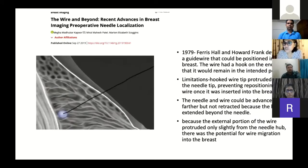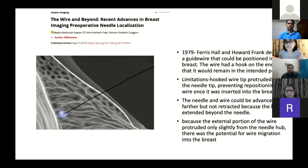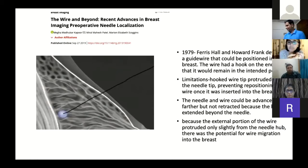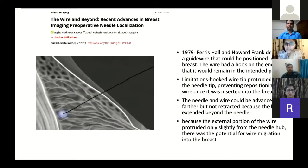In 1979, Ferris Hall and Howard Frank developed a guide wire system that could be positioned in the breast. The wire had a hook on one end so that it would remain in the intended position. The limitation was that it was a single-unit system — the wire came within the needle and the tip always protruded from outside the needle tip. The needle and wire could be advanced further but could not be retracted, because the hook extended beyond the needle and would engage in the tissue. There was also always potential for wire migration into the breast.